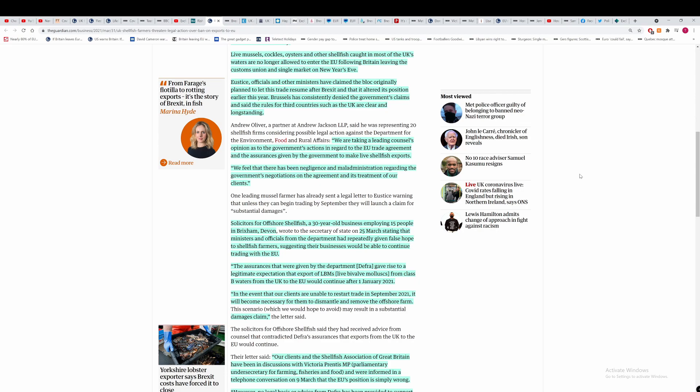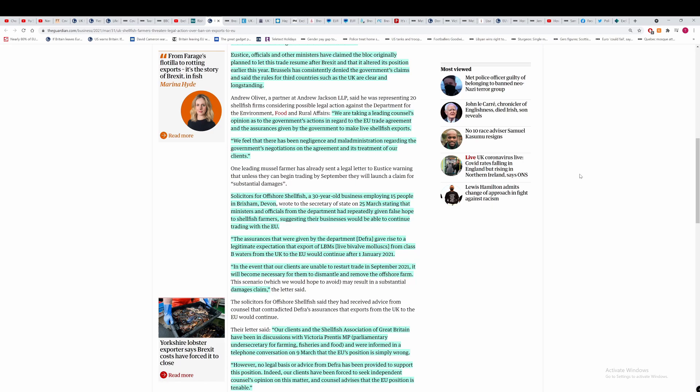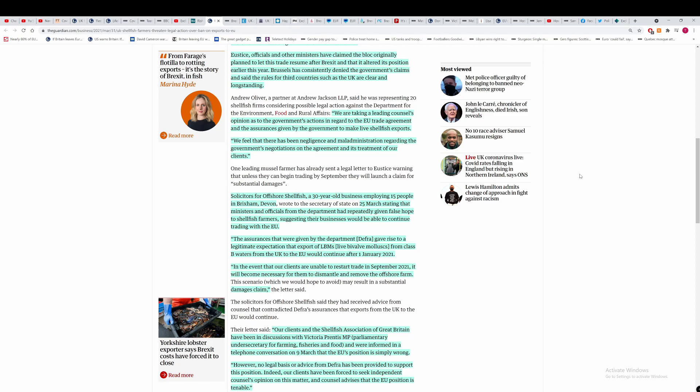Useless officials and other ministers have claimed the bloc originally planned to let this trade resume after Brexit and that it altered its position earlier in the year. I think it's under Most Favourable Nations rules in the WTO that if they were going to let the UK export shellfish to the EU, live shellfish for purification, they would have to do that for other countries that also want to export live shellfish to the EU as long as they are within the EU's rules for food safety. This argument that these are new rules isn't the case because if the EU were going to do this, they would have to shut out all third-country exports of live shellfish or non-processed shellfish.